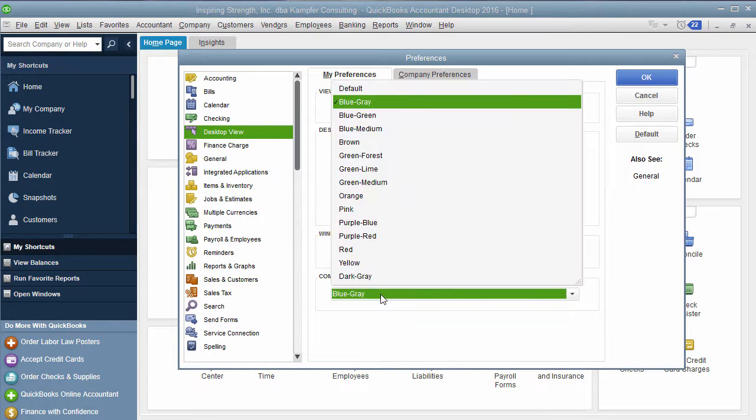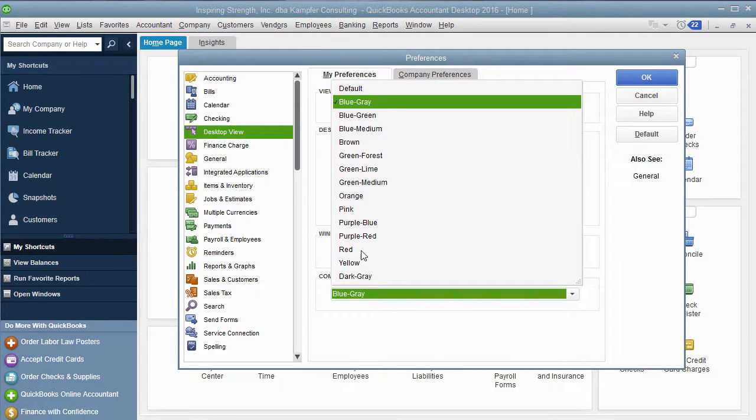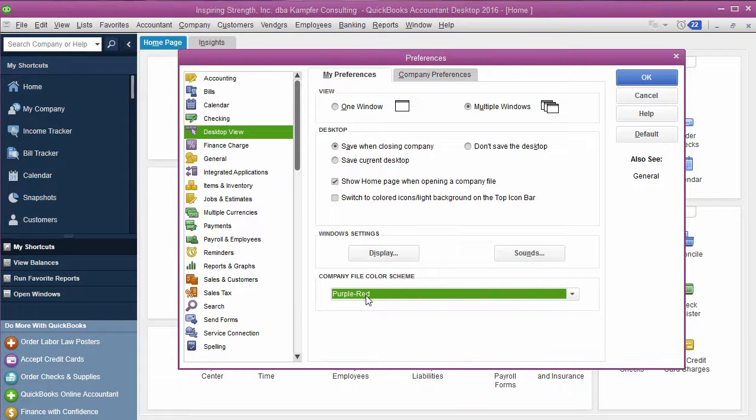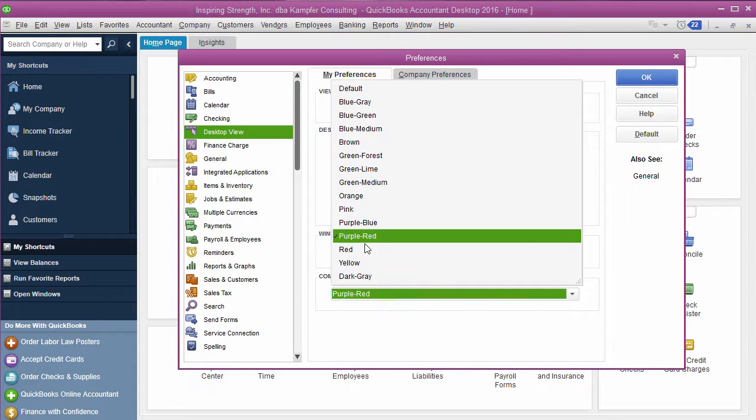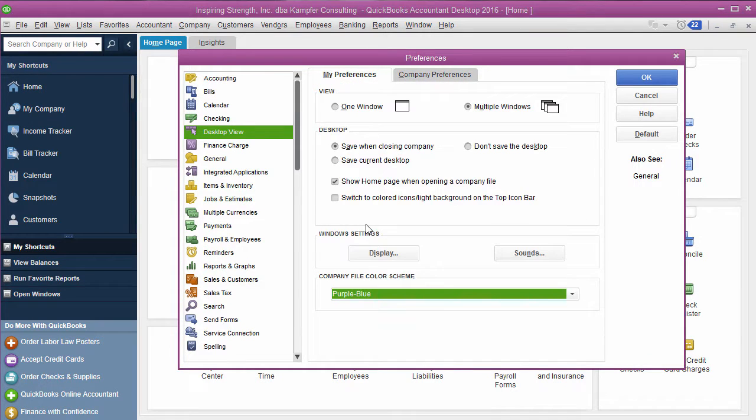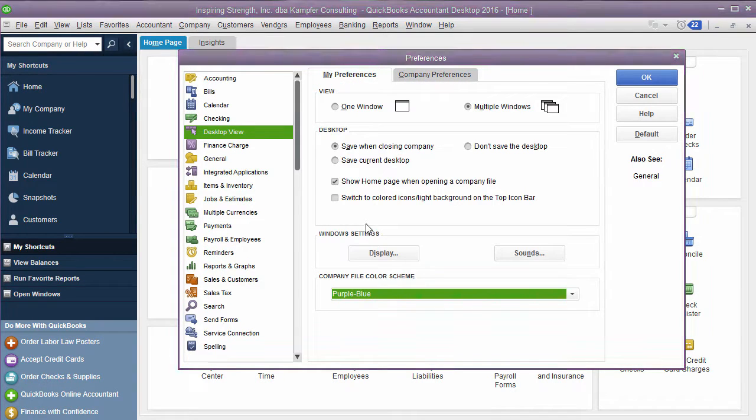And you can go in here and you can change it to blue gray. See right up here where it says Preferences, you'll see it changes. Now does it change everything? No, but it does give it, that one's a little too bright for me. It does give it just a little something fun to look at. That's one of the things I wanted to show you today.